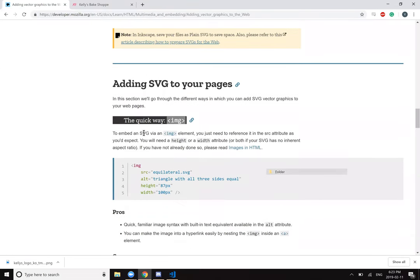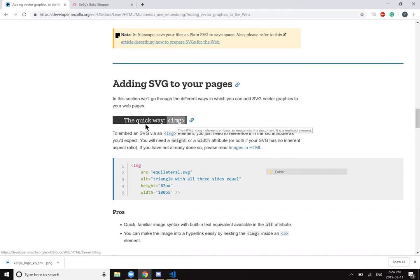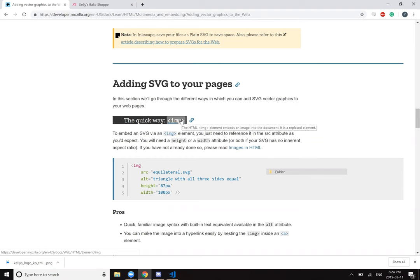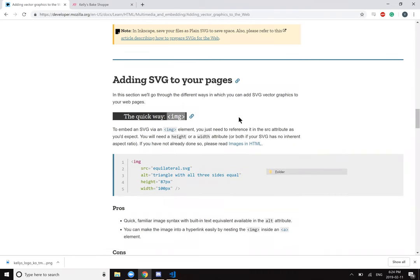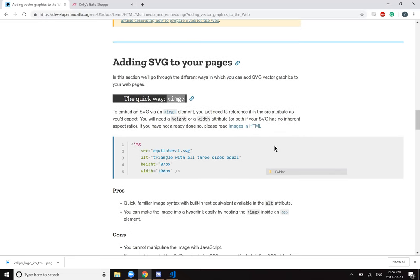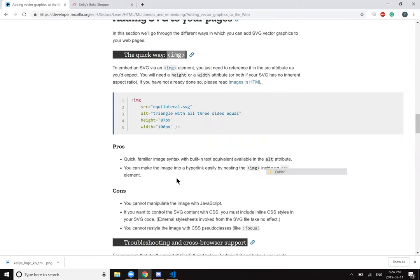Adding SVGs to your page. In this section we'll go through the different ways in which you can add SVG vector graphics to your web page. The quick way is using the IMG element to embed an image into the document. To embed an SVG via an image element, you need to reference it in the SRC attribute as you'd expect. You will need a height and width attribute or both if the SVG has no inherent aspect ratio.